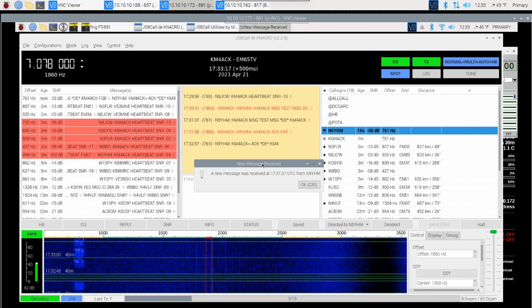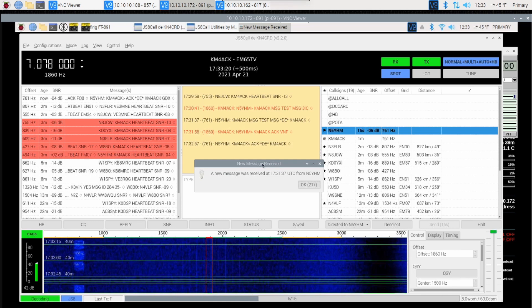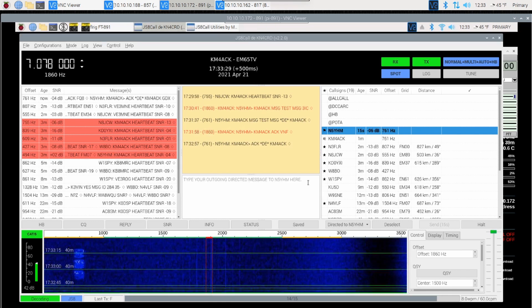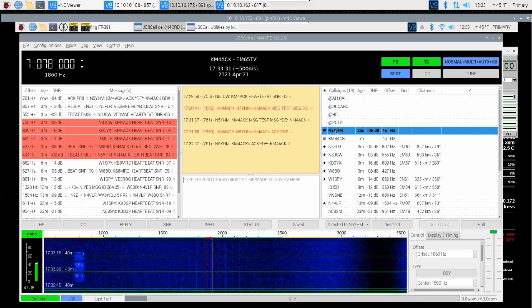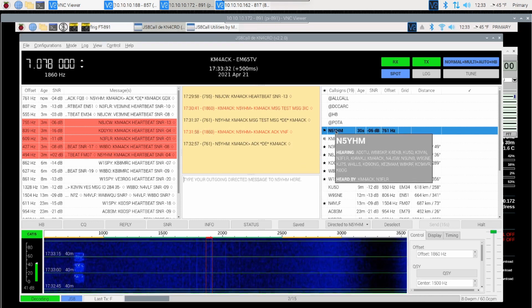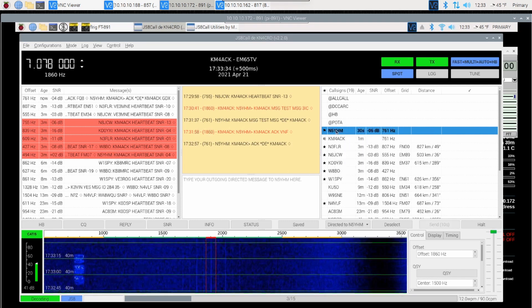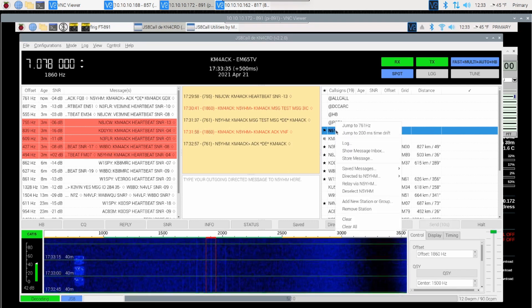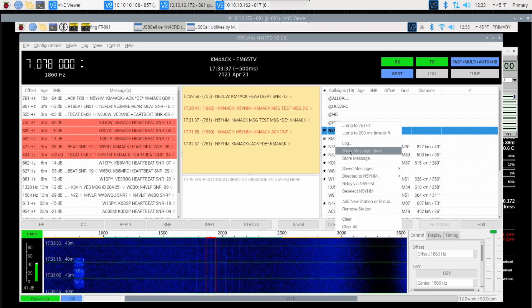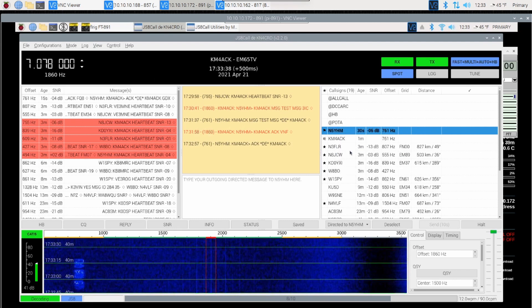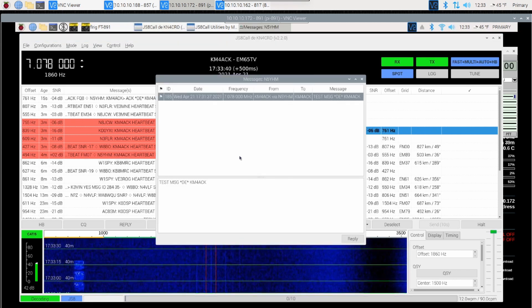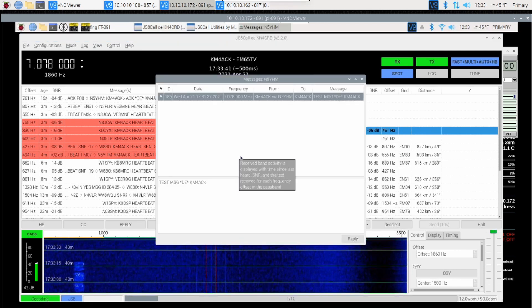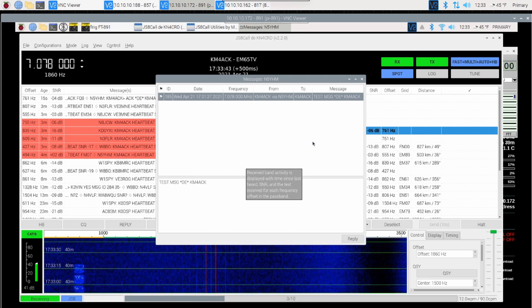If you wanted to read the message, you would simply right-click on N5YHM and click Show Inbox. That would show you the incoming message and show you who it was from. In this case, the message was from myself.